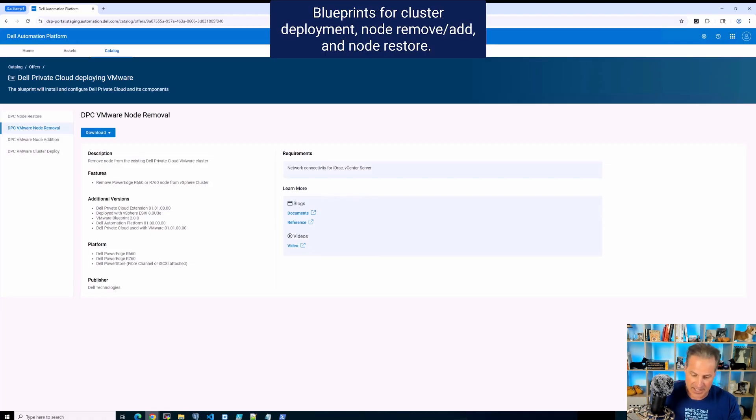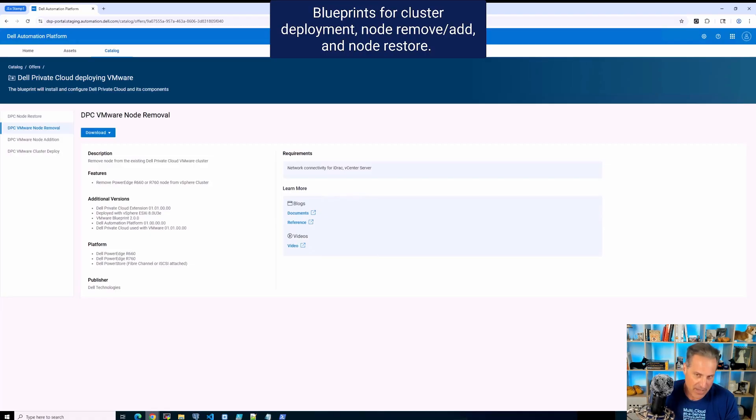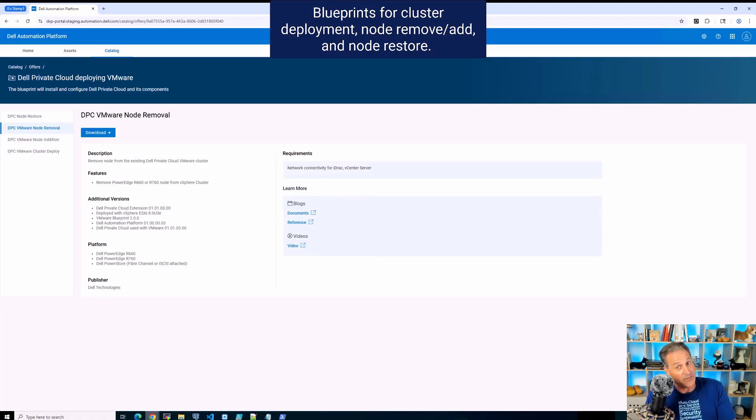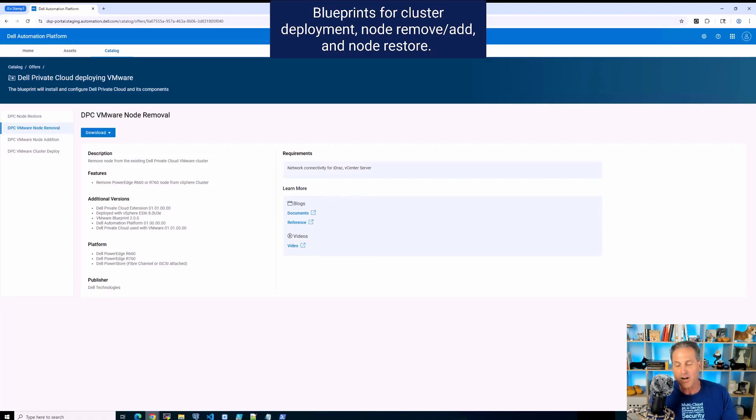A node restore takes one of the PowerEdges and it returns it back to a factory state. Why is that important? This is important because if I had a node running with VMware and maybe tomorrow I want to move it over to a Red Hat cluster,